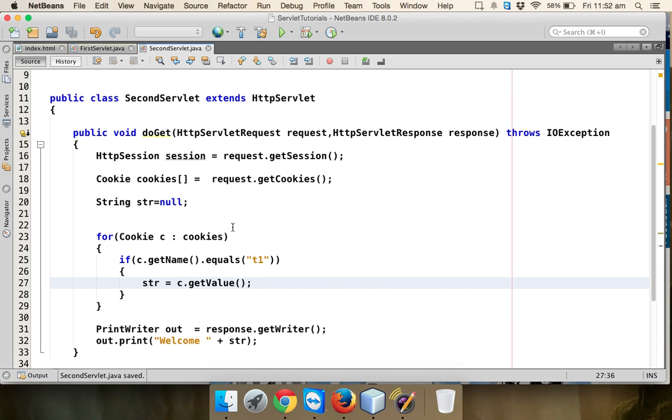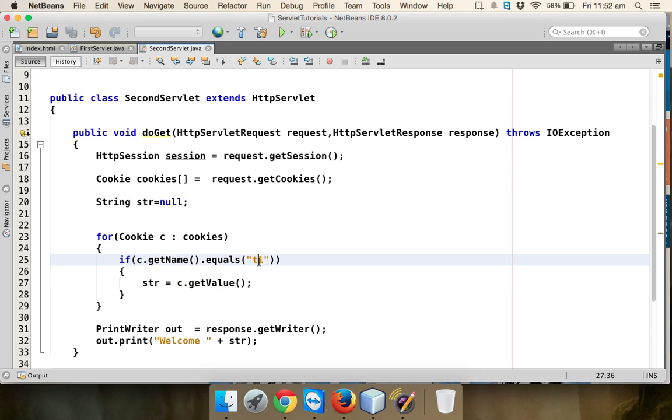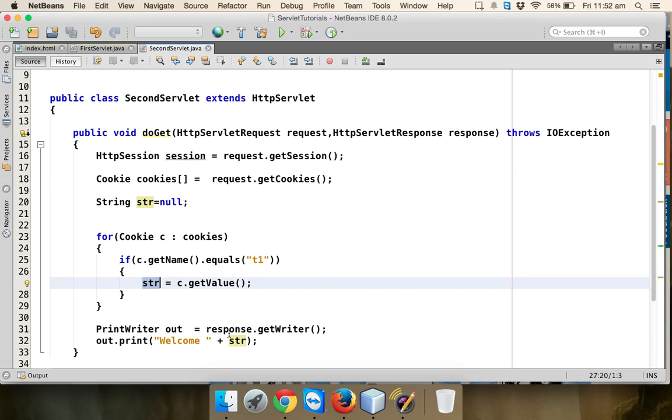What I'm doing is I'm searching from all the cookies which is my cookie. Every cookie will have a label, and for my cookie it will be T1. So I have to fetch T1 and assign the value of that cookie to str, and I will print that label.